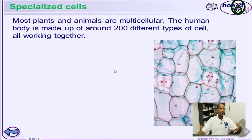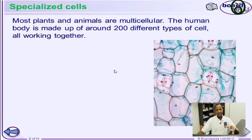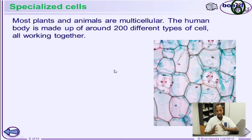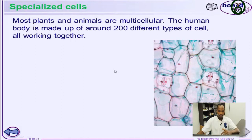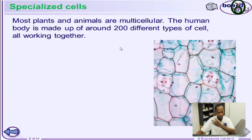Specialized cells are those cells that perform specific functions in the body. Because there are different kinds of cells all performing different specific functions in the human body, or in animals or in plants — in humans, we have about 200 different types of cells working together to achieve the objective of human existence.